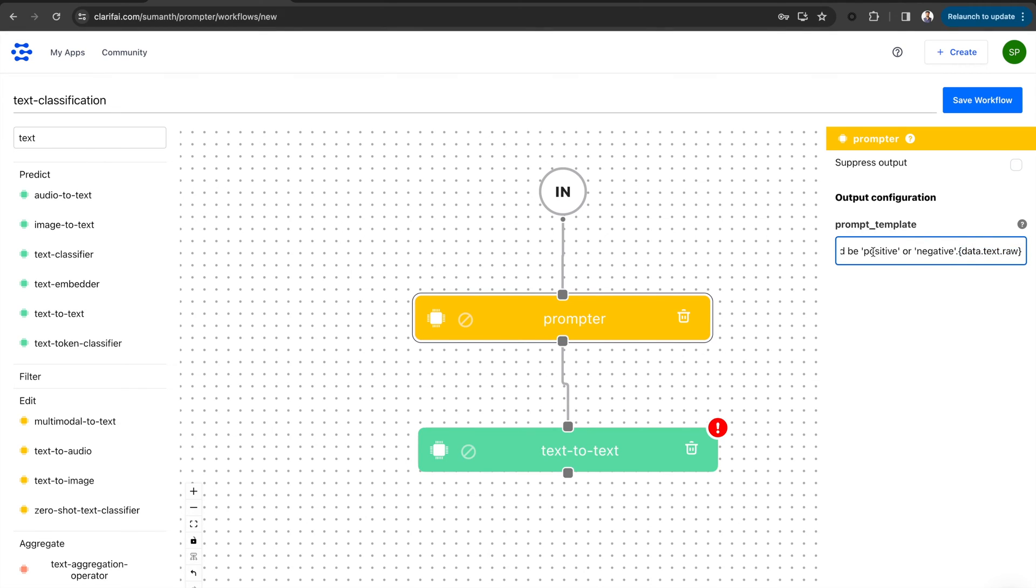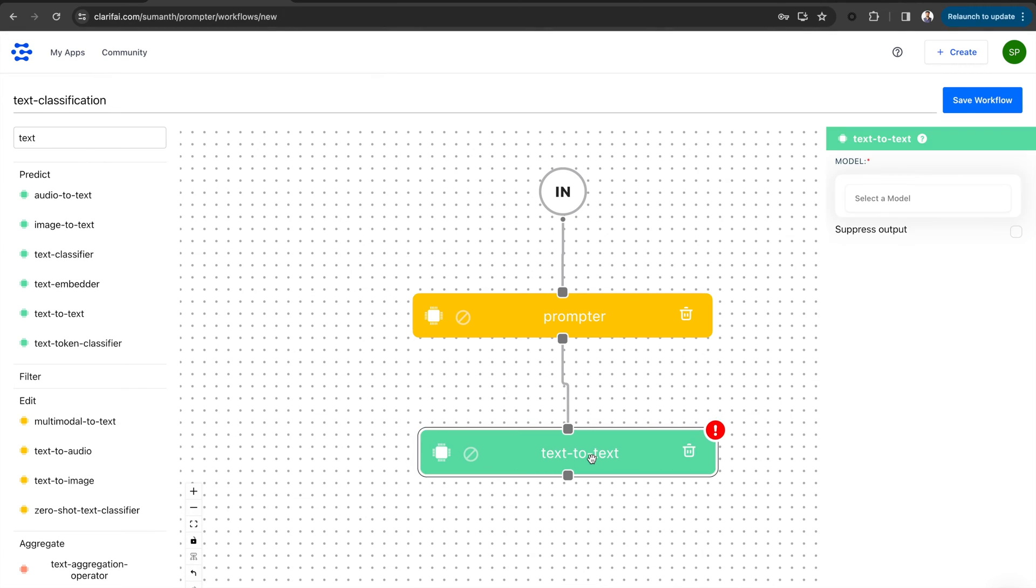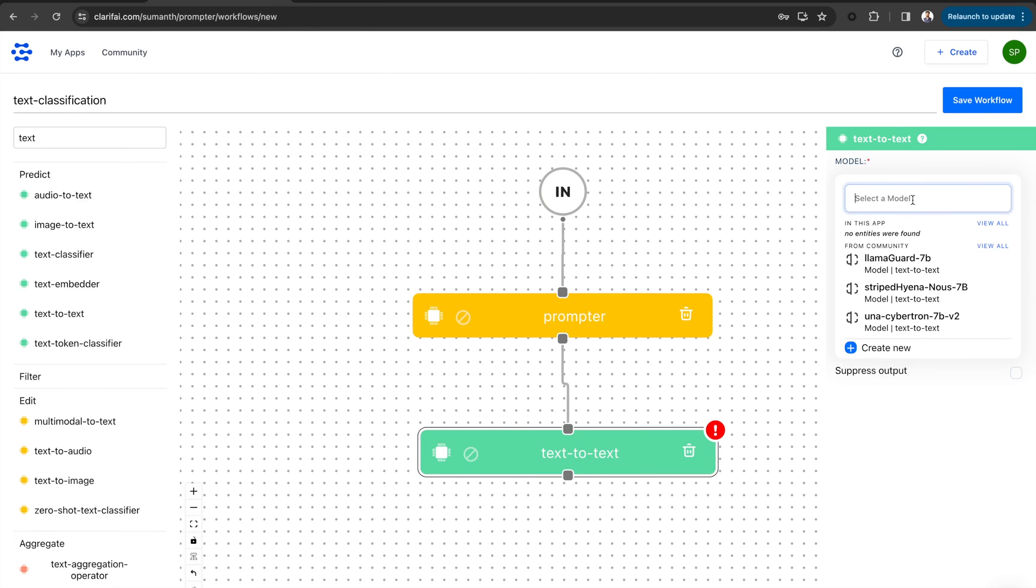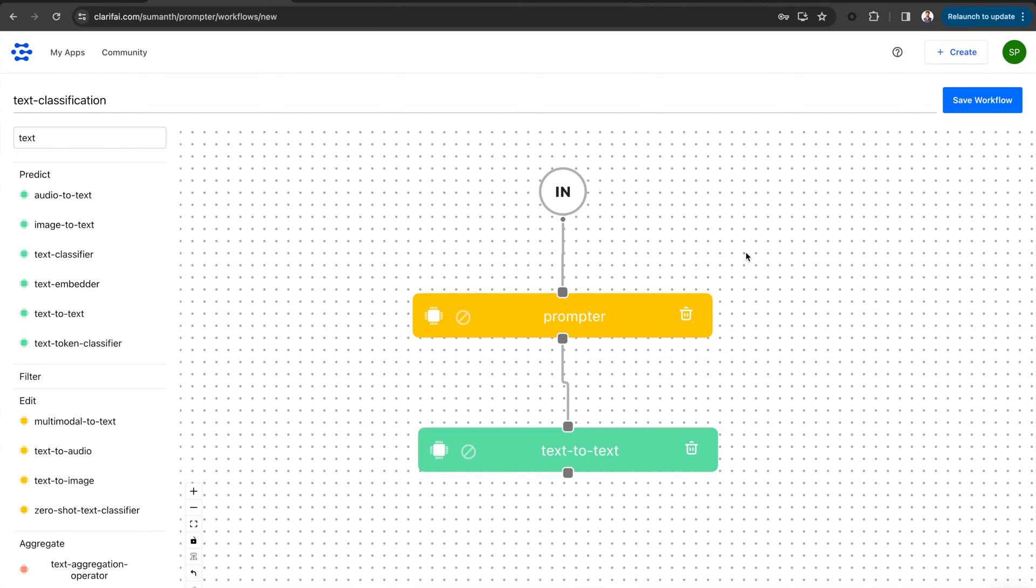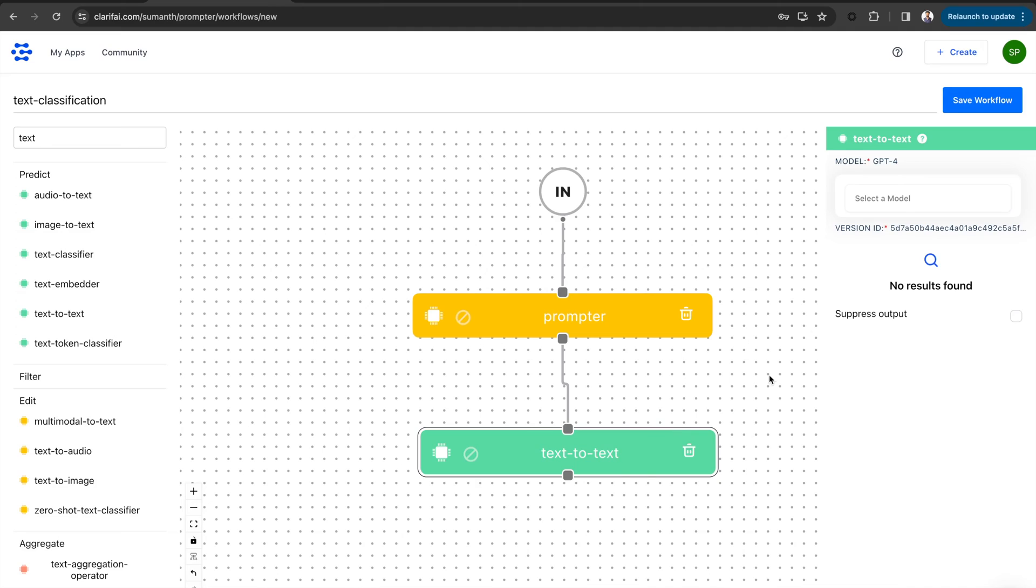Now in the text-to-text model type, select an LLM from the Clarify community. Let's use GPT-4 here. I am searching for the model and selecting it. Since this is zero-shot prompting, we are not including any explicit examples in the prompt. We are just using GPT-4's pre-trained knowledge for text classification.